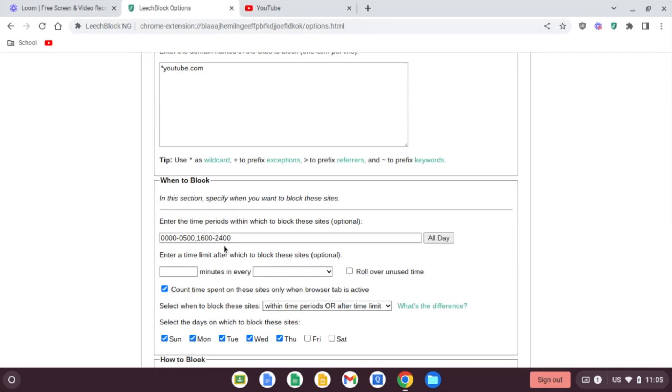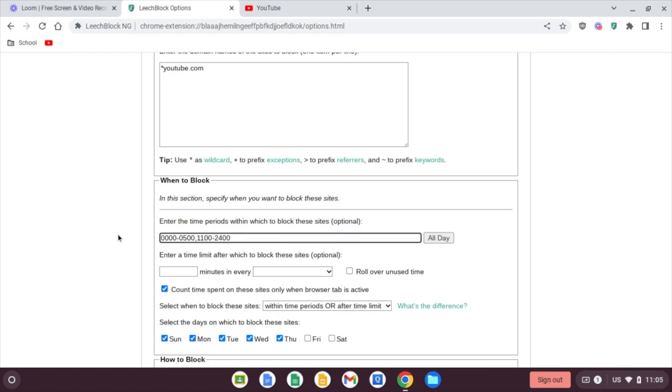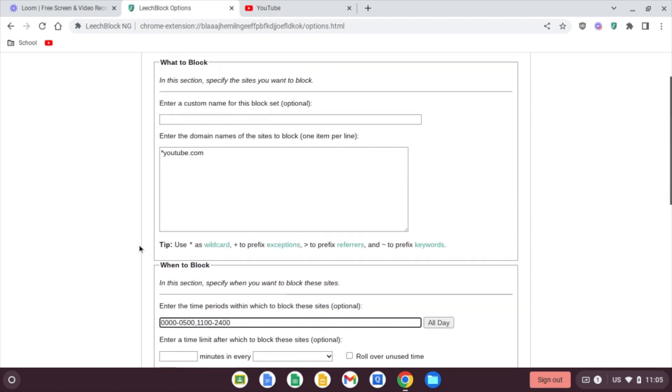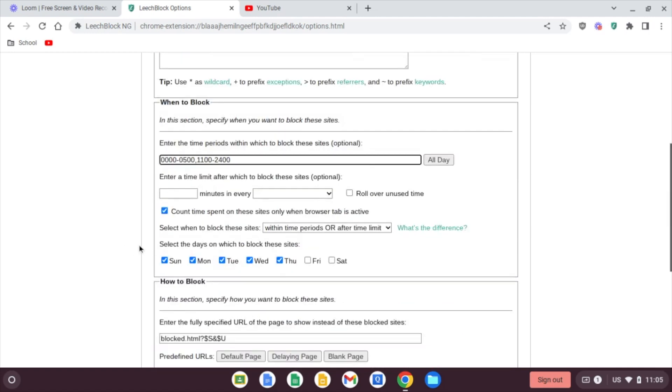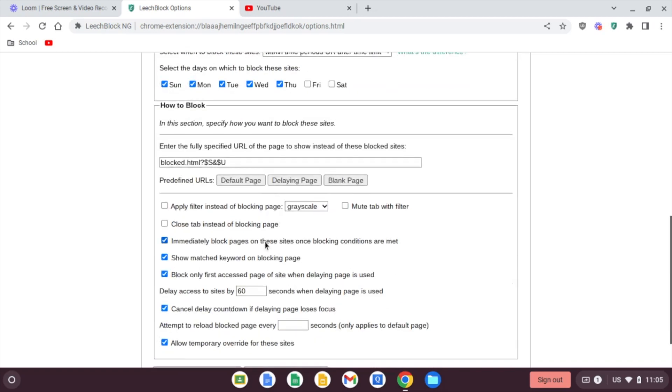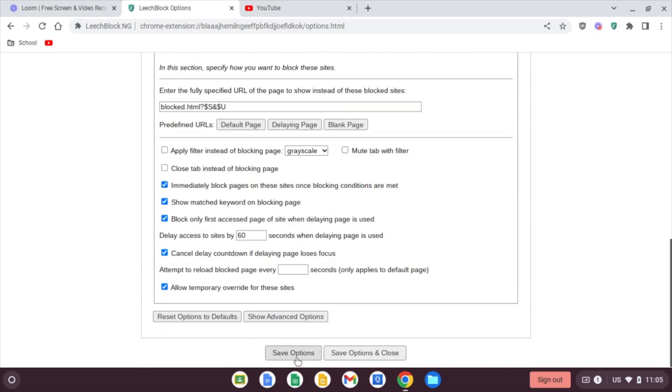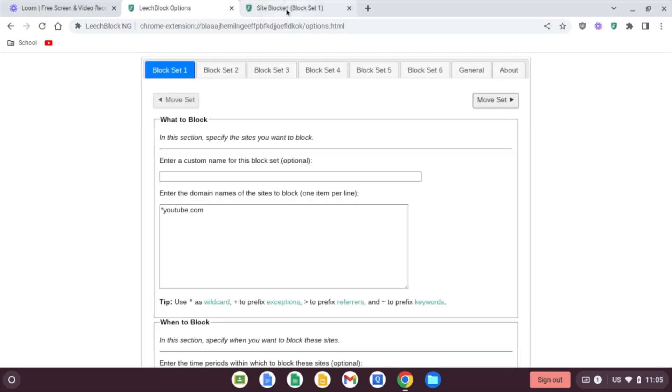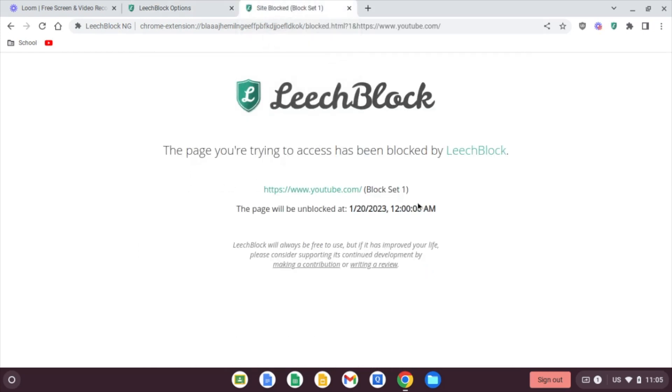So it is 11 a.m. right now. So I'm going to change this to 11. And you'll see what I mean when we click save about this immediately block pages. So come down hit save options. And you can see YouTube just changed to site is blocked until 12 a.m. At 12 a.m. if they were to try to go to YouTube, it's going to say unblocks at 5 a.m.